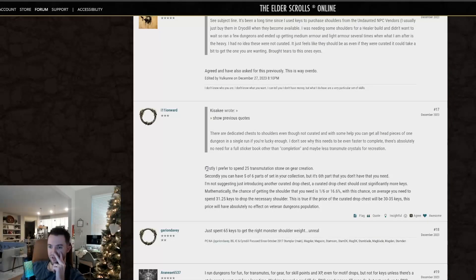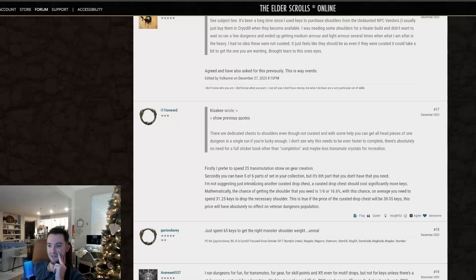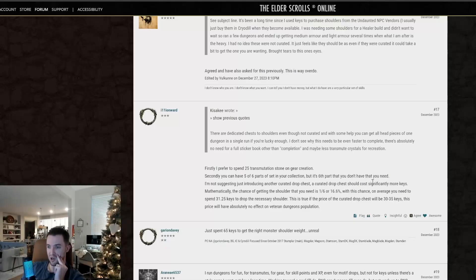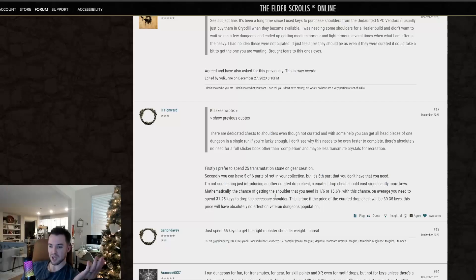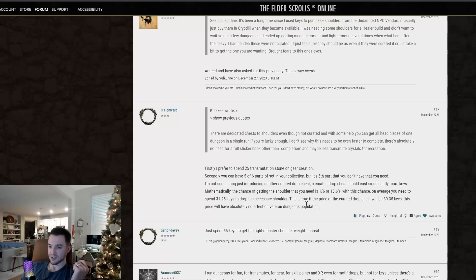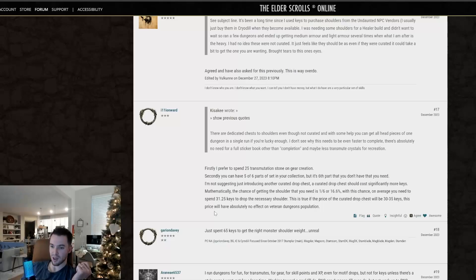Firstly, I prefer to spend 25 transmutation stones on gear creation. Me too. Secondly, you can have five of six parts of your set in your collection, but it's the sixth part you don't have that you typically need. True that. I'm not suggesting just introducing another curated drop chest. A curated drop chest should cost significantly more keys. I would say 10 is fine. Mathematically, the chance of getting the shoulder that you need is one out of six, or 16.6%. With this chance, on average, you need to spend 31.25 keys to drop the necessary shoulder.